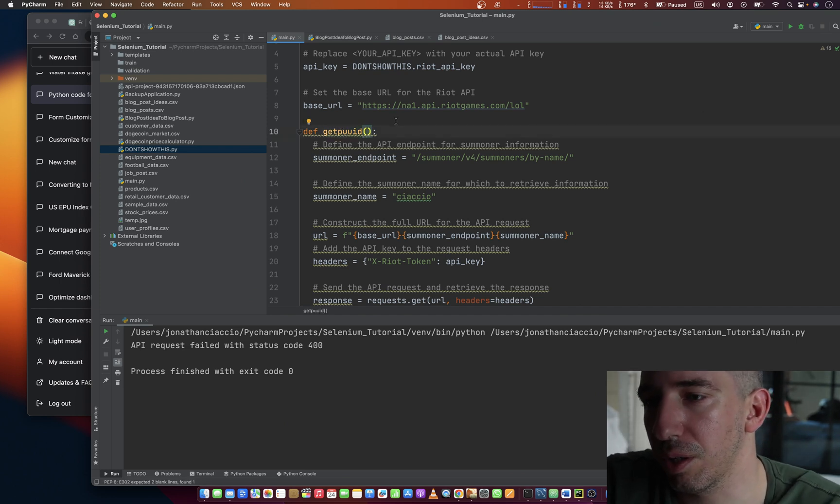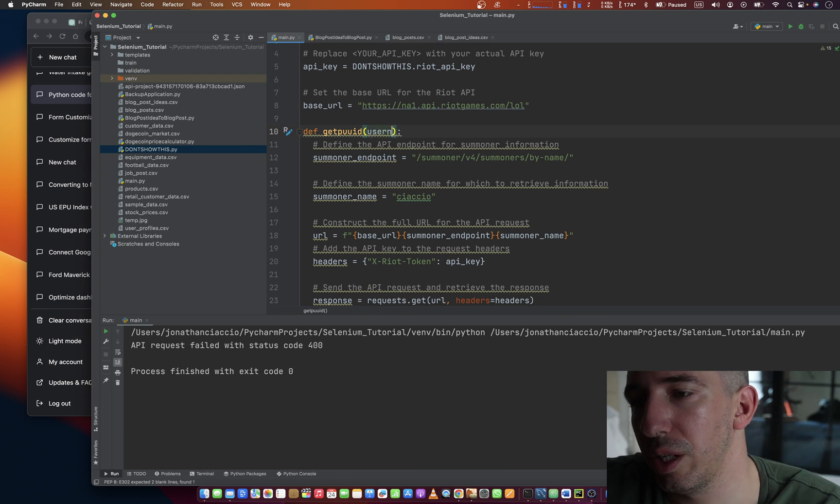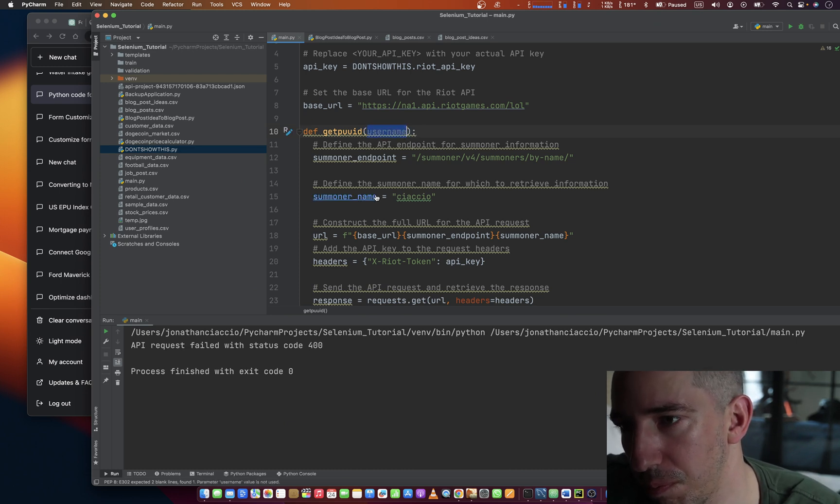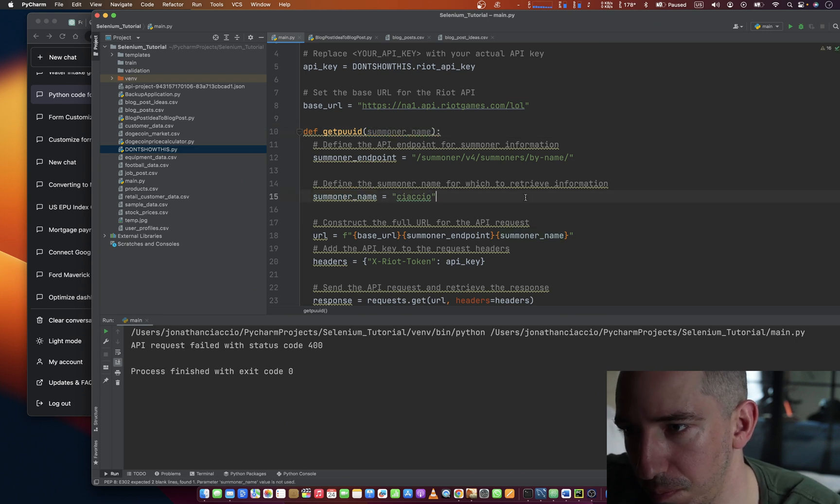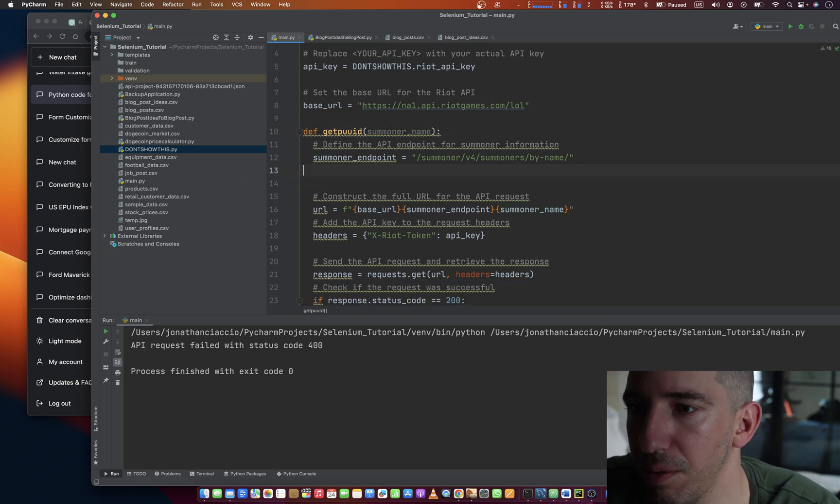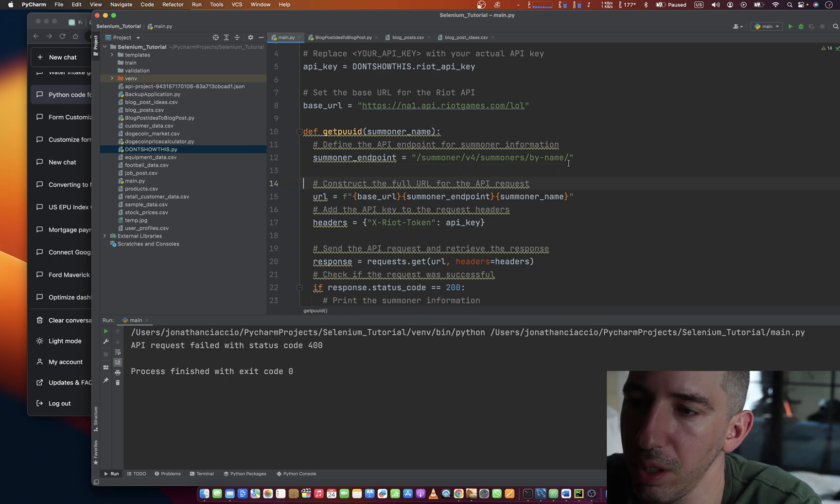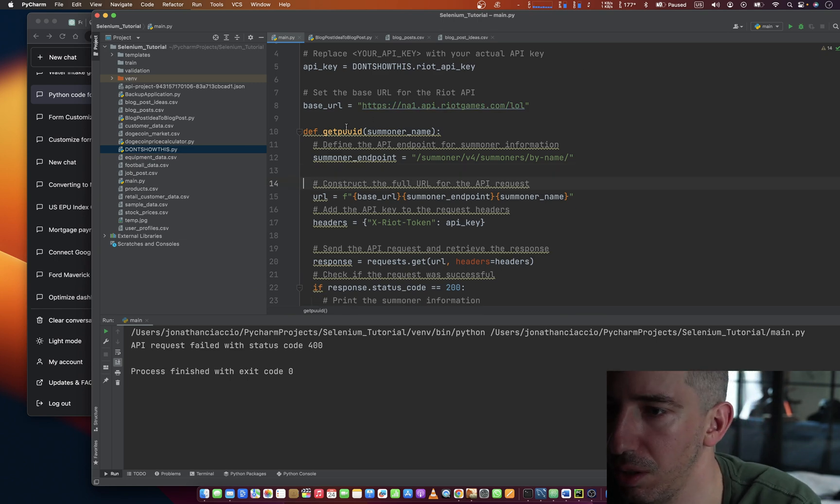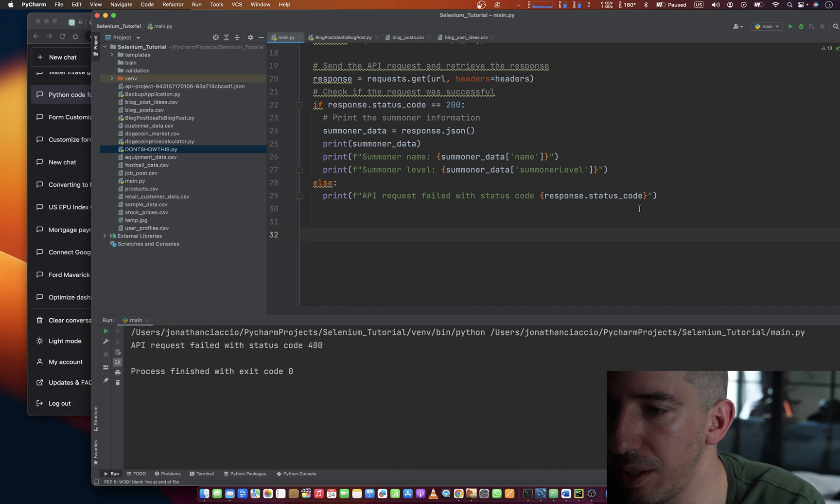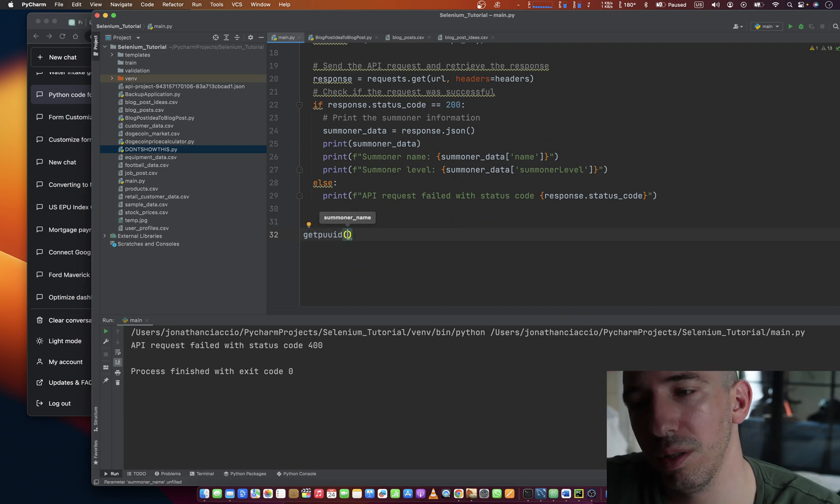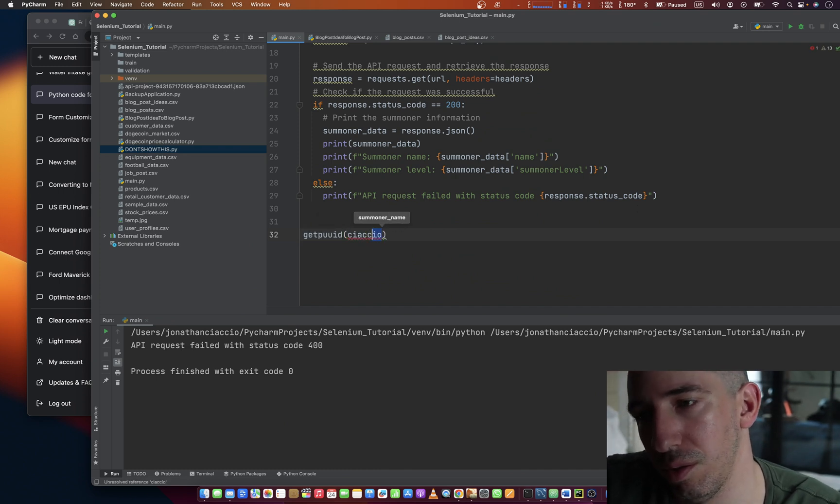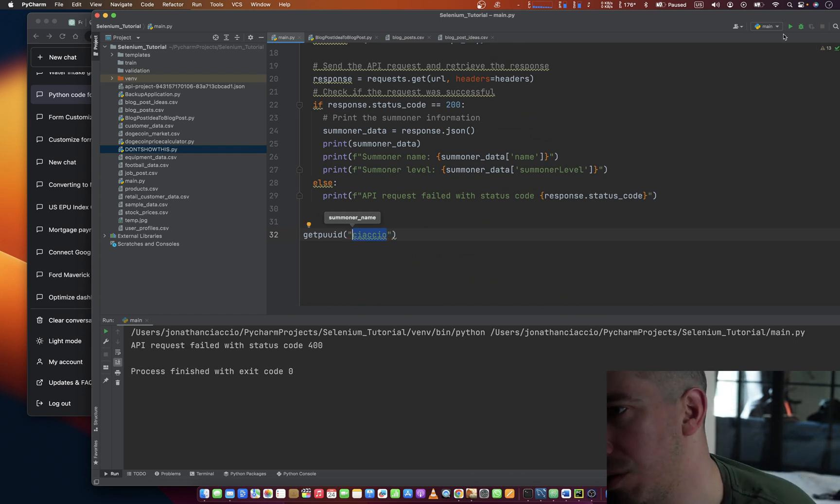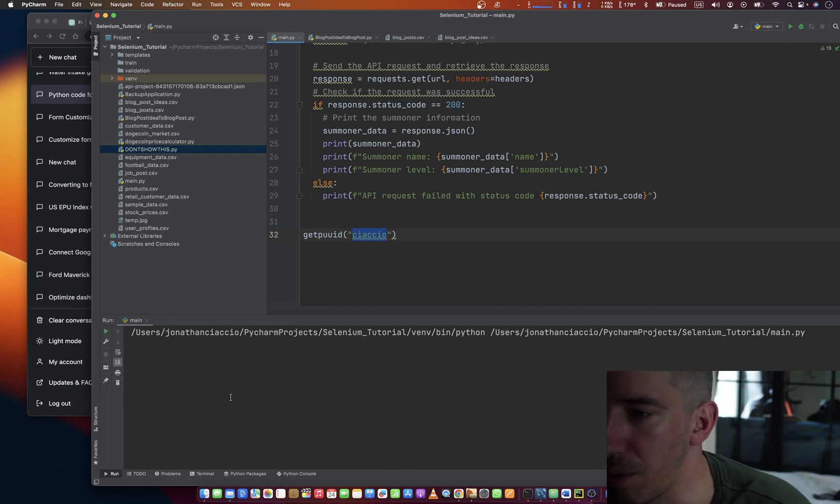And instead, we're going to call it username. Or honestly, I think we just call it summoner name. Get that out of there. It's a little easier, right? And then we'll just do get PUUID summoner name.